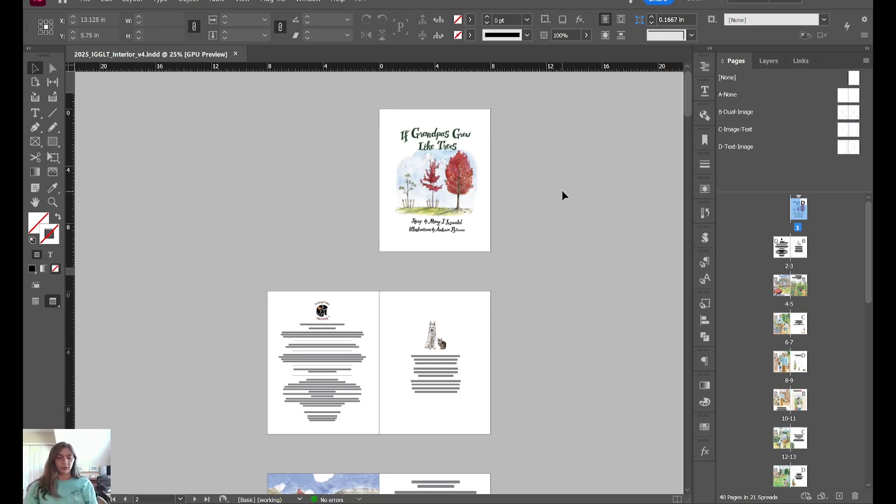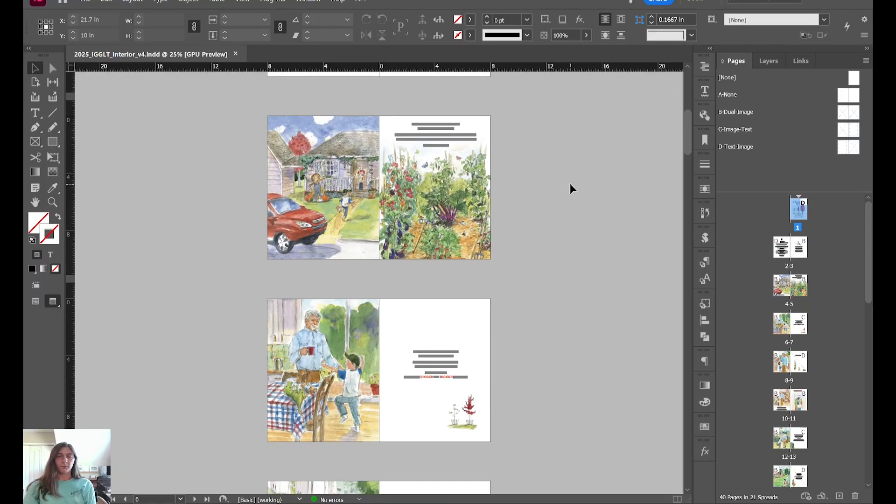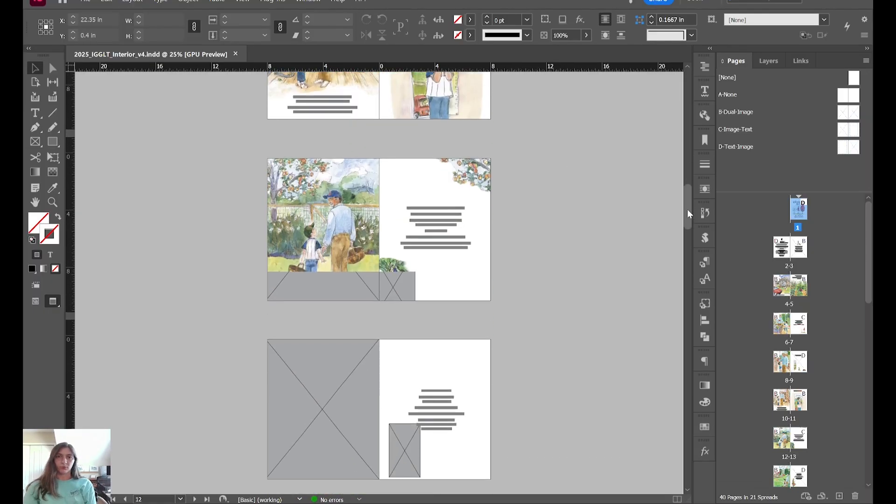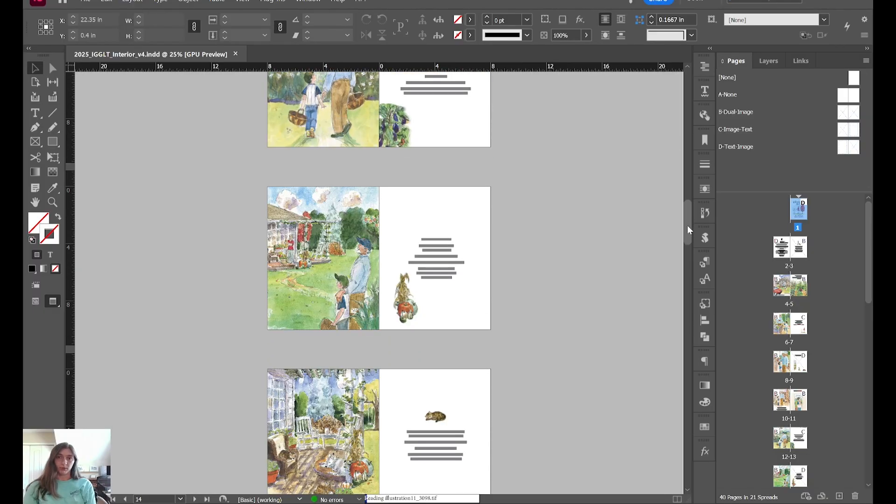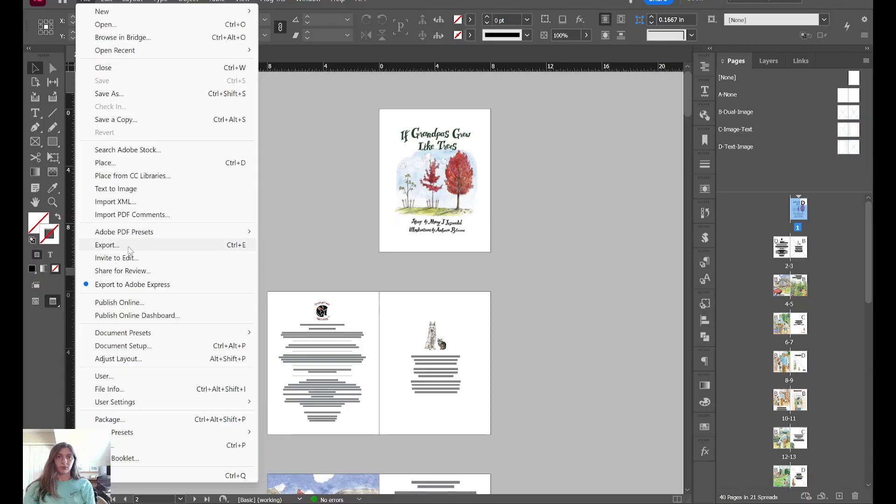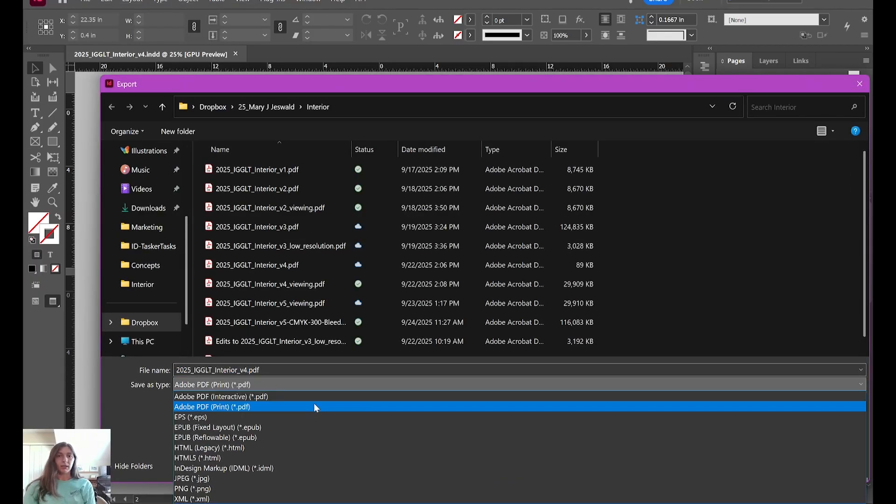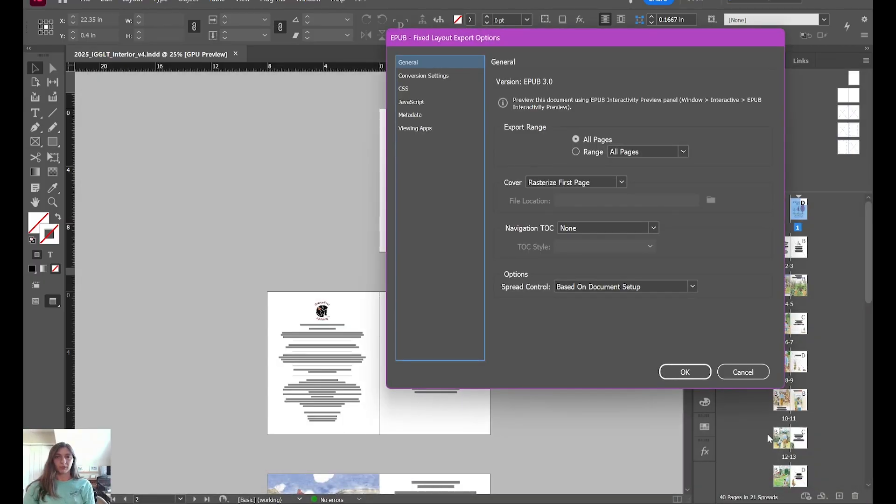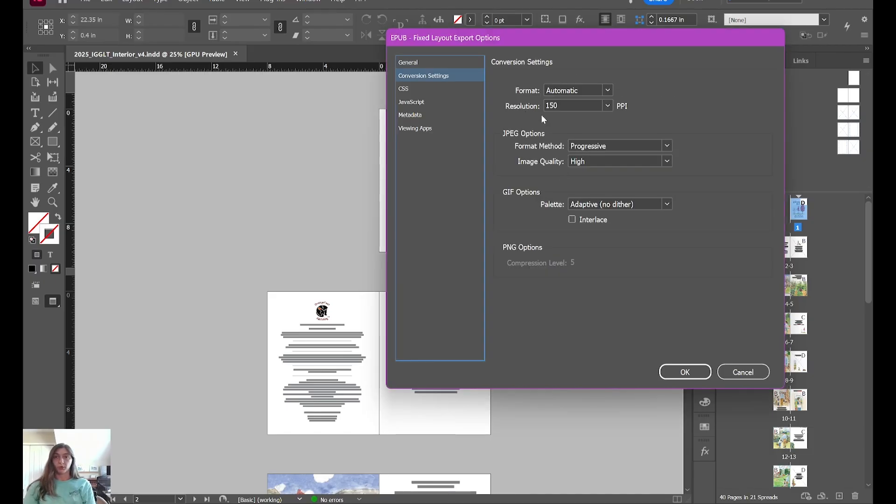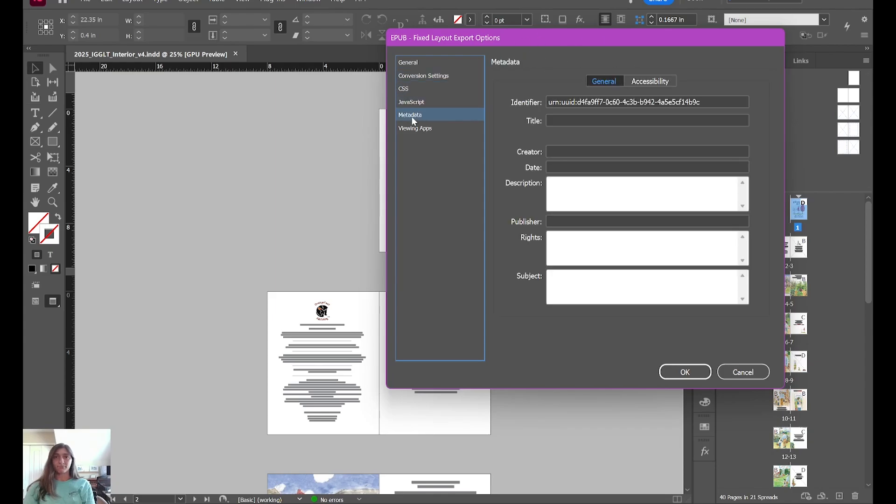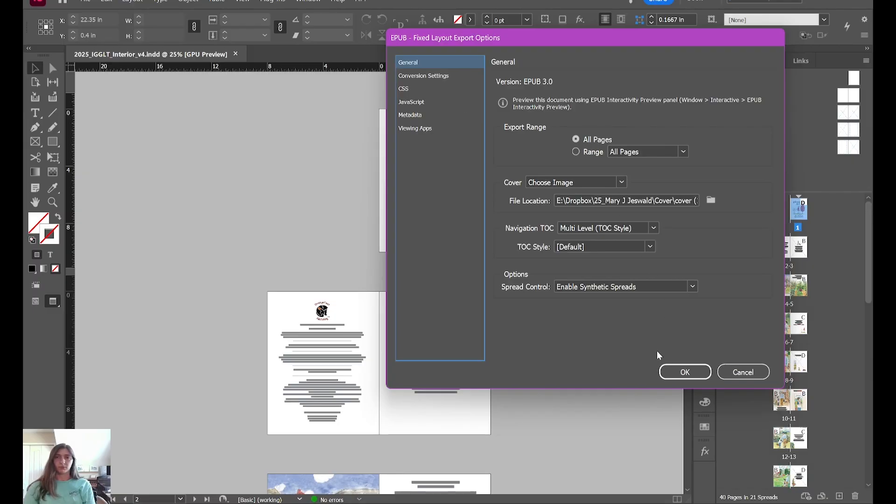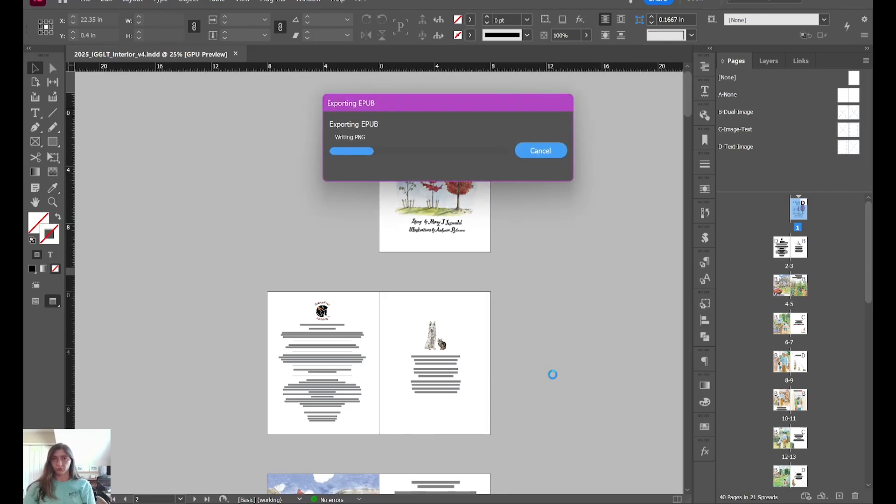So to get started, I have our example document here. You can see this is a beautifully laid out, beautifully illustrated book. As you probably know, if I go to File, Export, and let's go ahead and export this book as a fixed layout directly from InDesign.